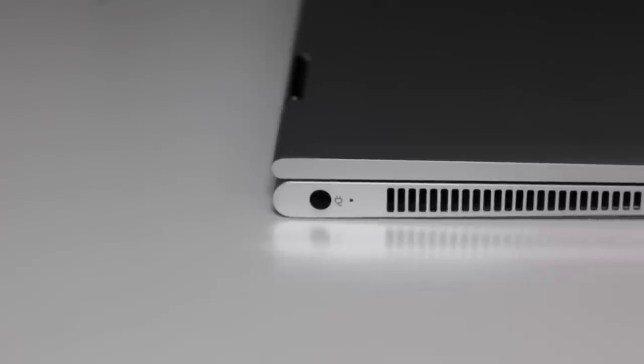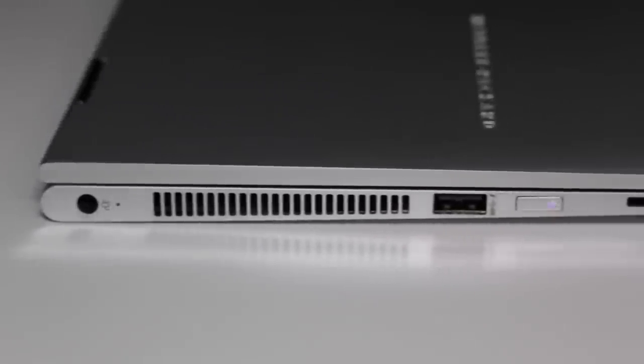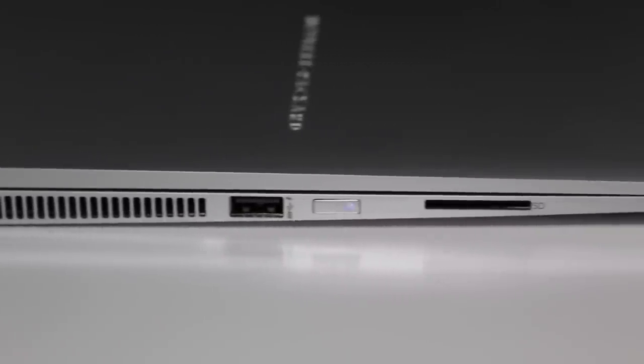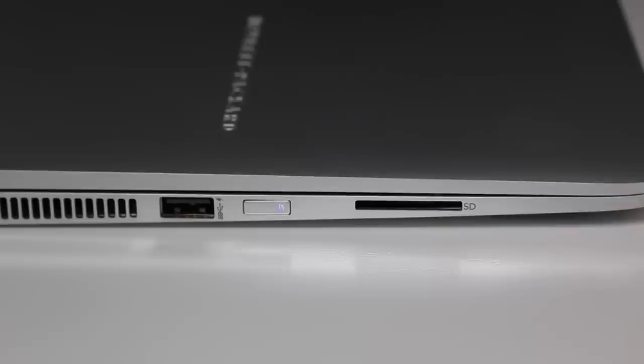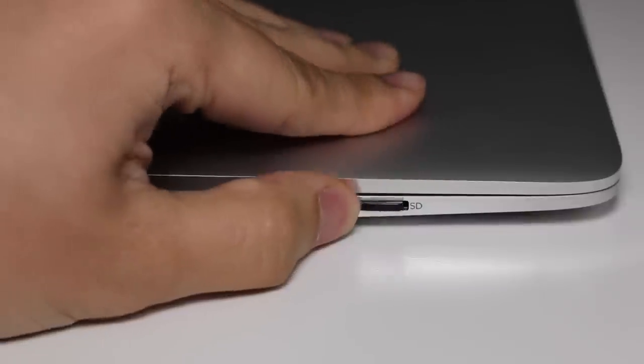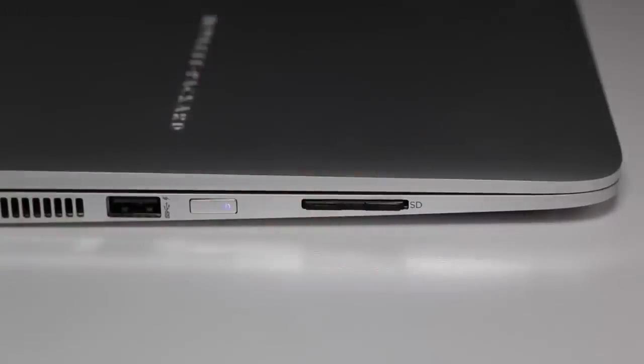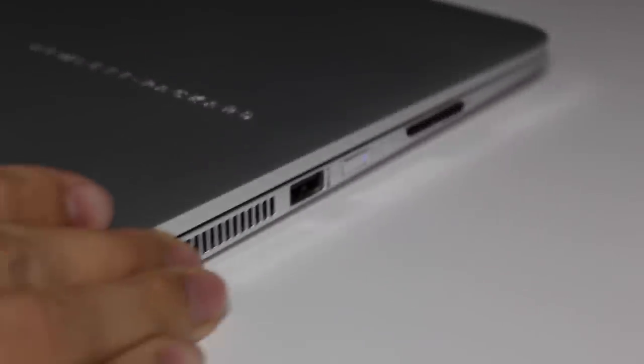Let's take a look at the ports here on the left side of the laptop. Here you've got your AC charging port, exhaust port for your fan, USB 3.0 port, power button, and an SD card reader. Now, here's a quick shot of an SD card inserted in. And as you can see here, it's not flush-mounted with the laptop, but it doesn't stick out too much either.